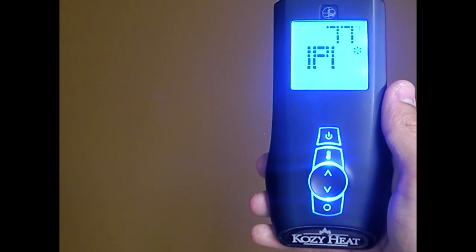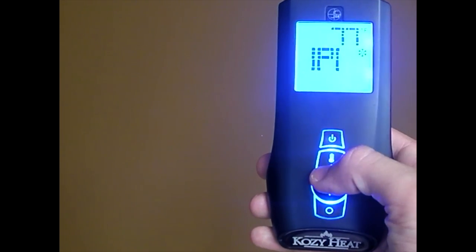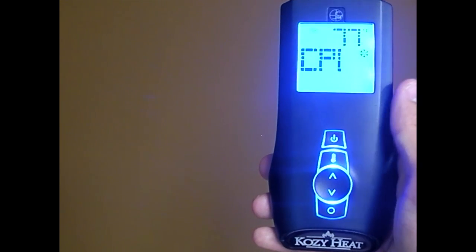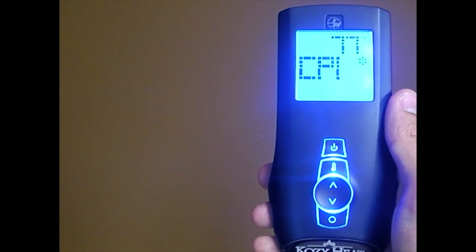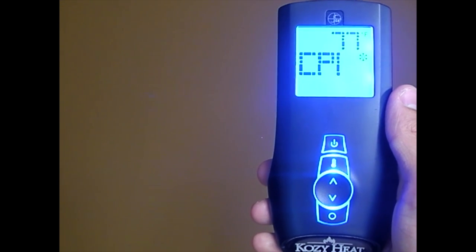By having the pilot on CPI, the firebox remains warm and a draft is established, allowing an easy start.